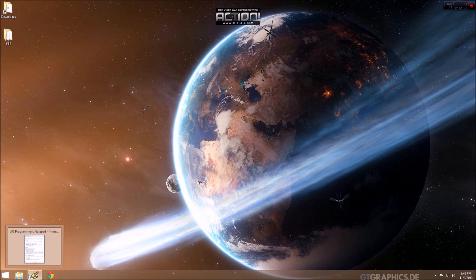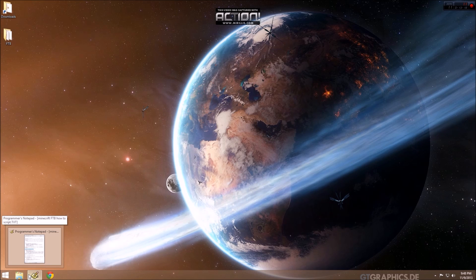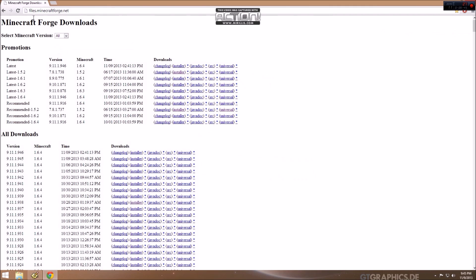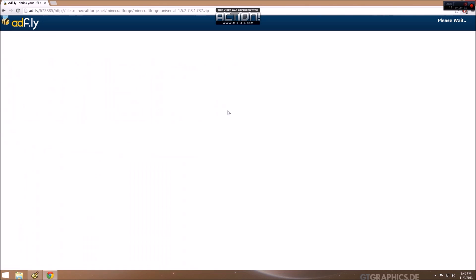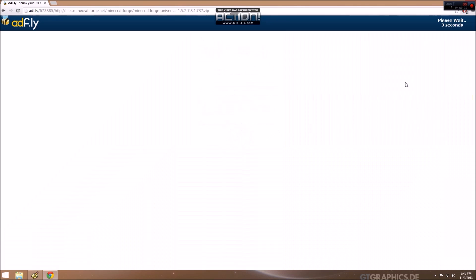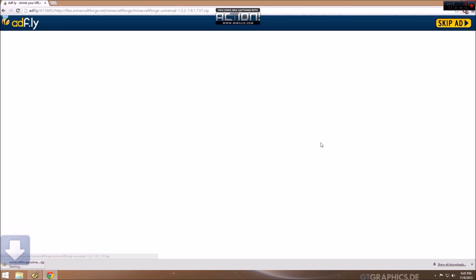And now we need to install Forge. So we need to go to the Minecraft Forge downloads page. Visit files.minecraftforge.net. And we want to get Forge for Minecraft 1.5.2, the recommended version. And we want to get the Universal. If you're familiar with AdFly, you just have to continue and skip the ad before you can get to the file.